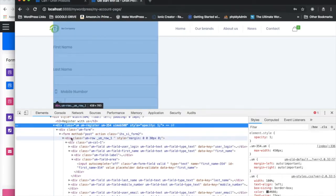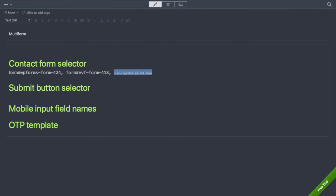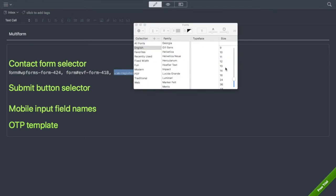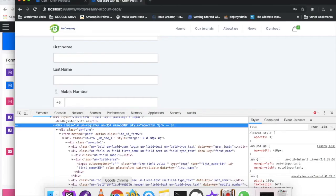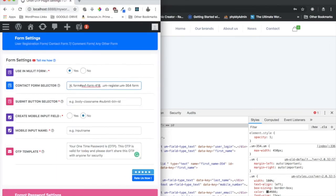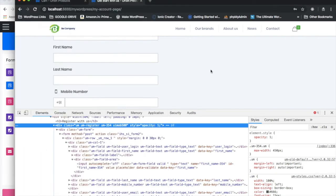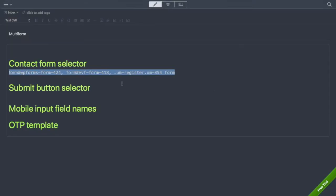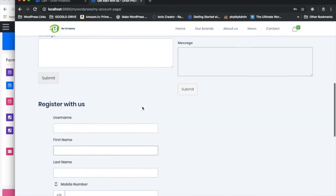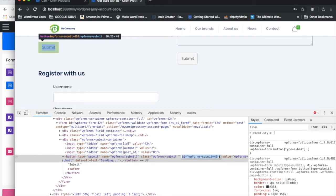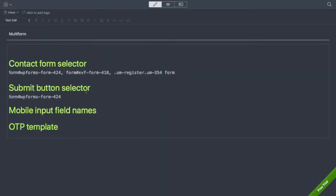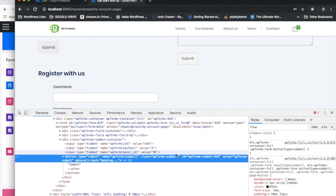So I have three comma-separated form selectors. I paste them into the plugin settings and save. Next is the submit button selector. For each form, I combine the form selector with the submit button's selector. For the first form, inspecting reveals a unique ID for the submit button, so I use a hash and that ID.